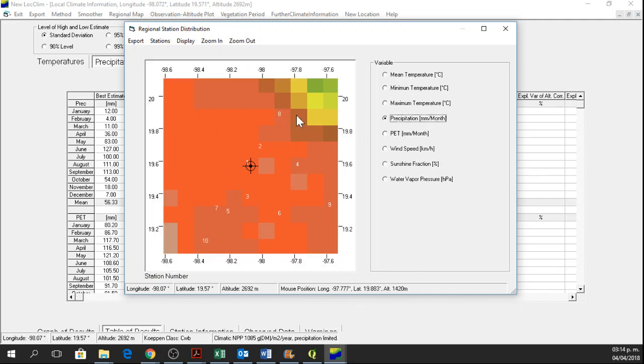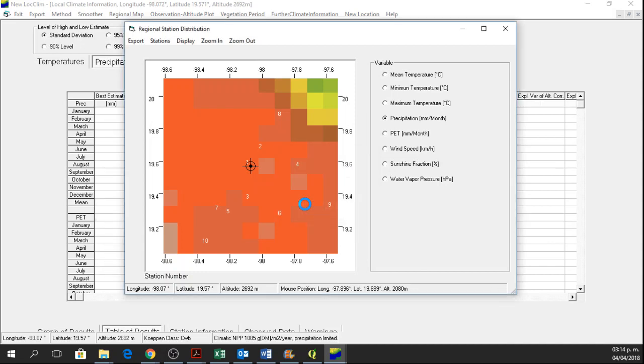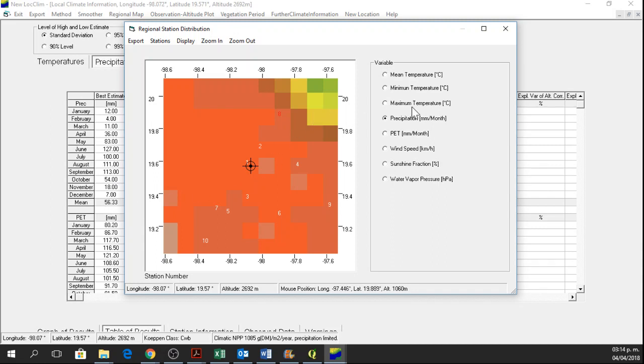So for precipitation, the station 8 is right here. I'm going to click on station 8 and I am going to deactivate the station. Yes, and the values may change a little bit.